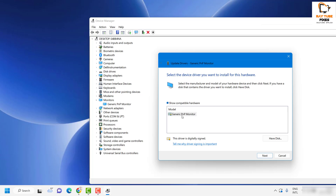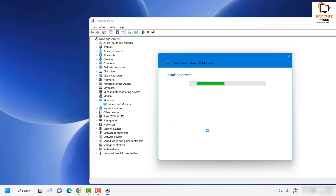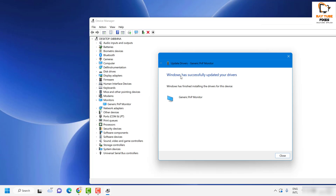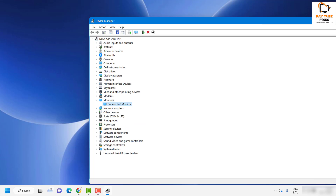Choose the option which says Let Me Pick from a List of Available Drivers on My Computer. Select the driver at the very top of the list and click Next. If you have multiple options, follow this step for each one — by default you can choose the first one. That should fix the problem. Click Next and it will say Installing Drivers. You will see a message saying Windows has successfully updated your driver. Click Close.